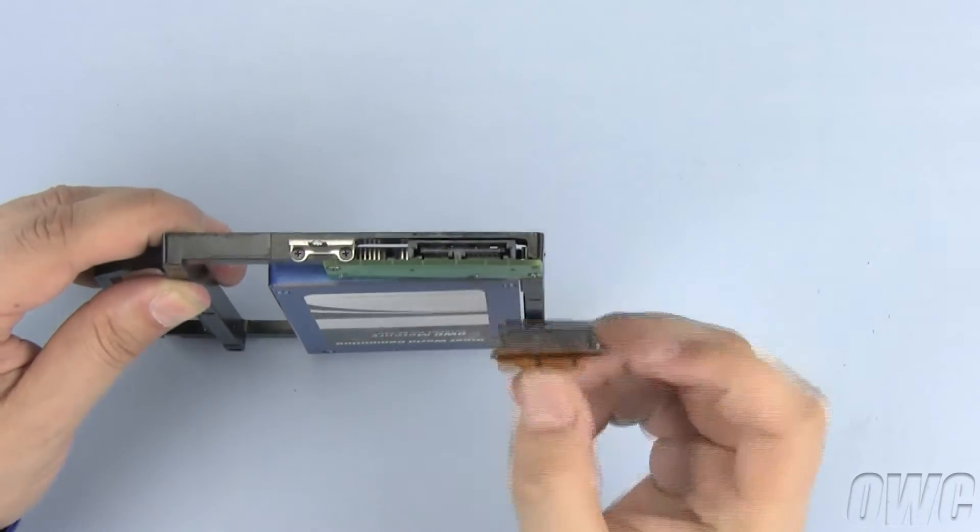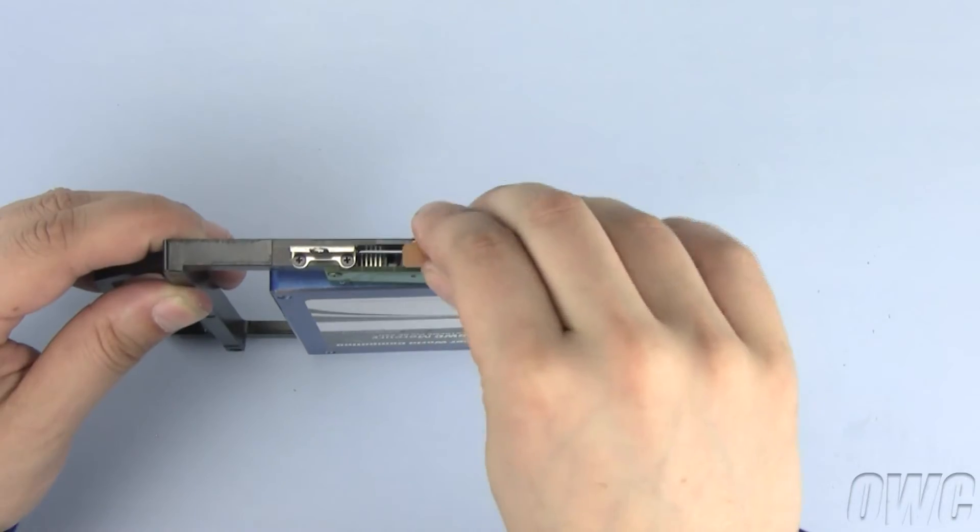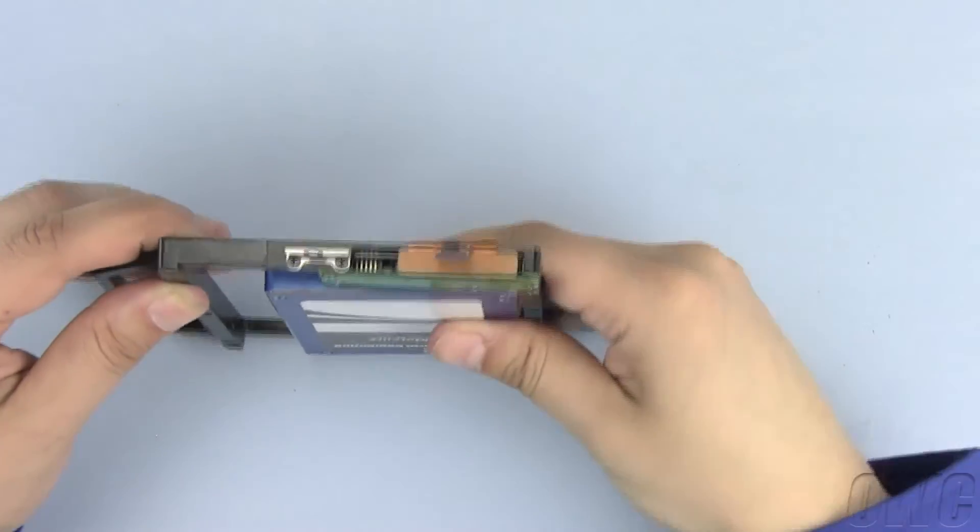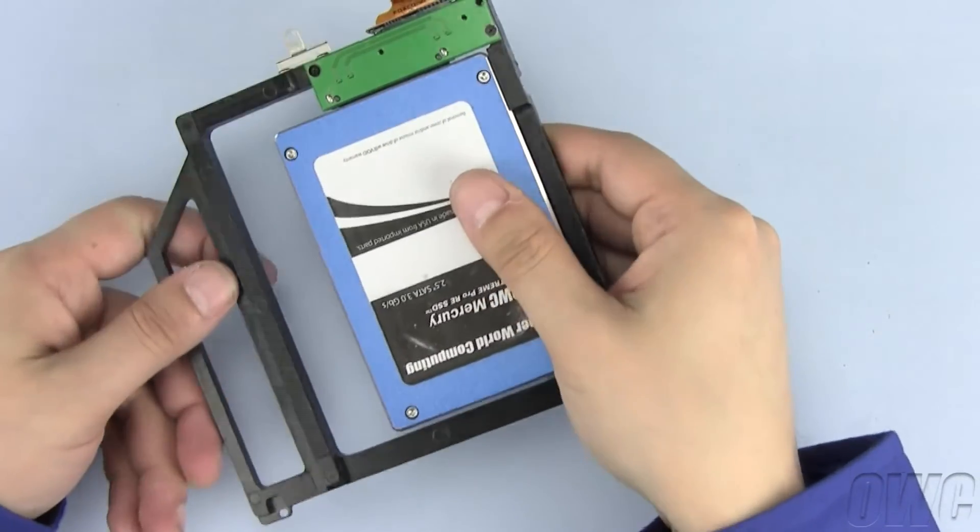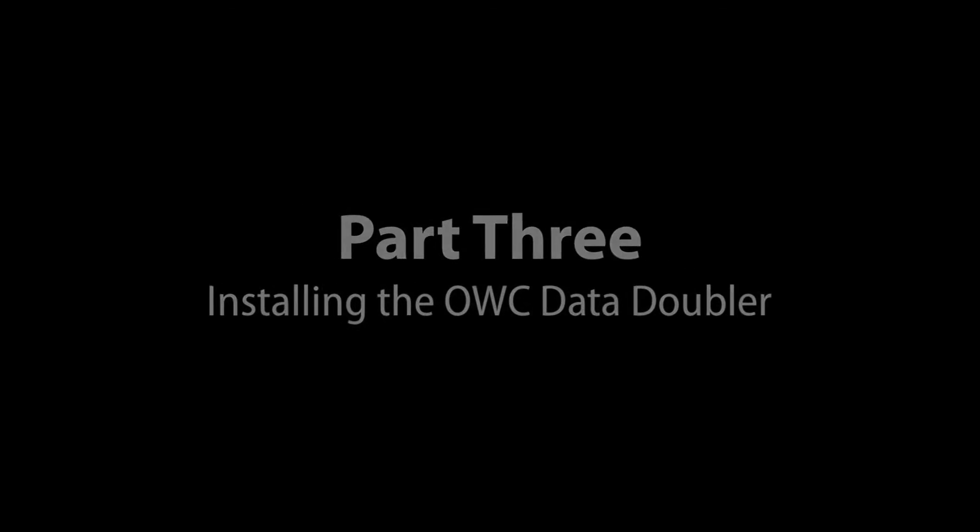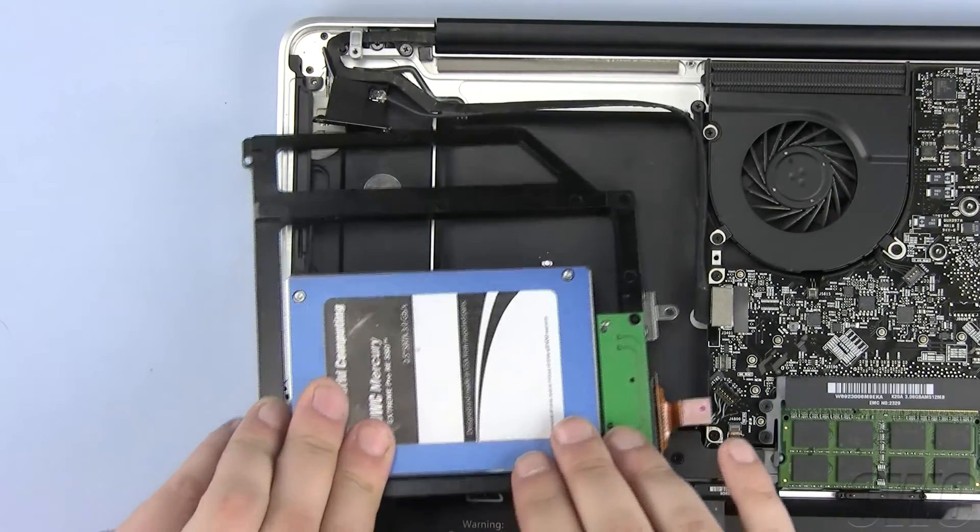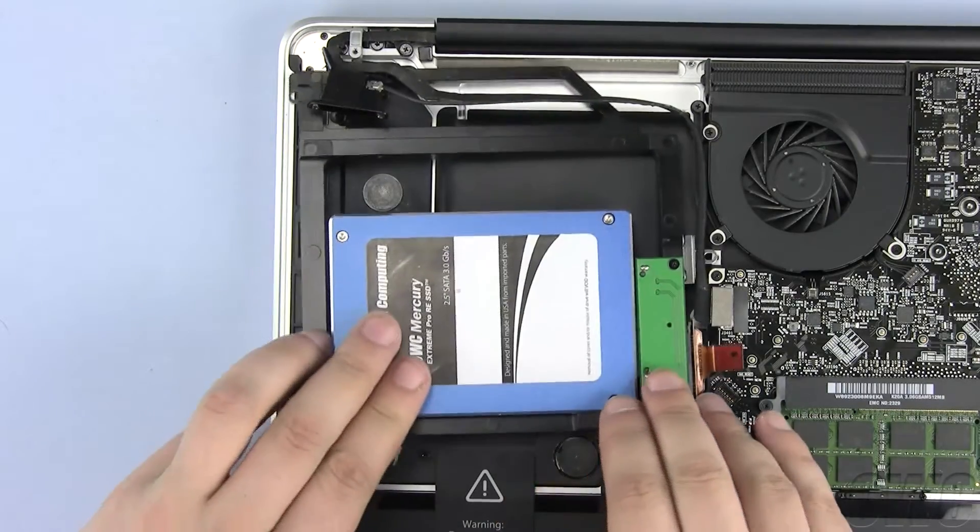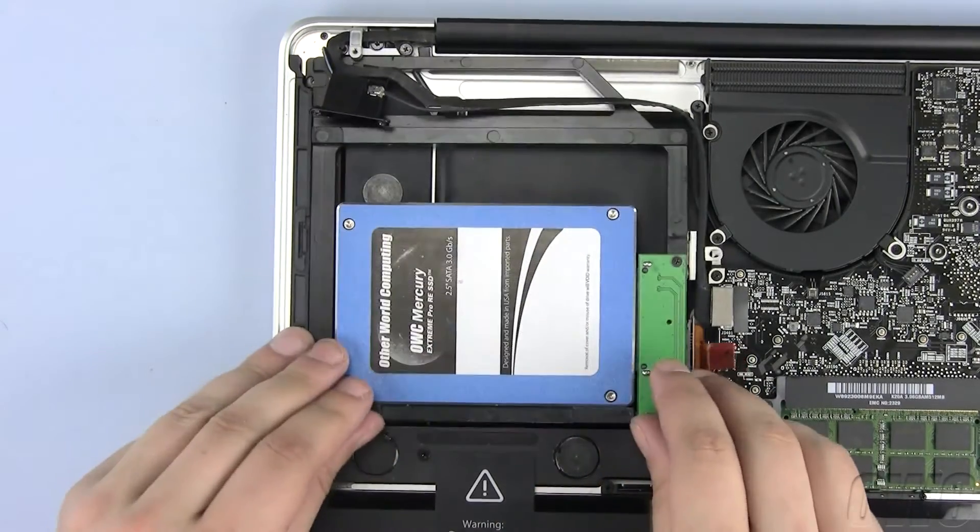Connect the SATA connector by pushing it in place until it is secure. Slide the data doubler into place until it lays flat and is below any wires or cables.